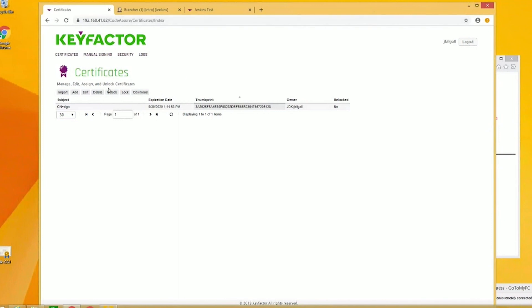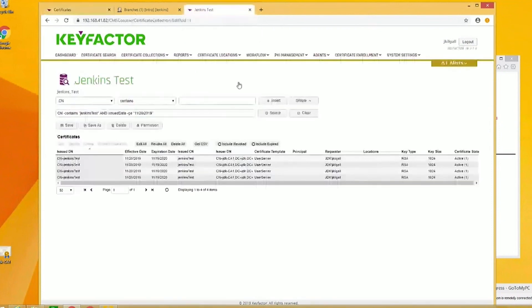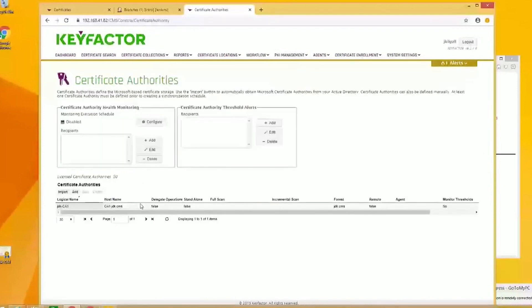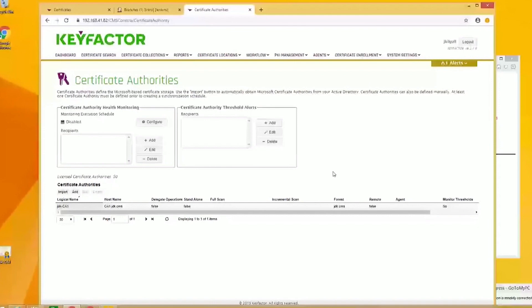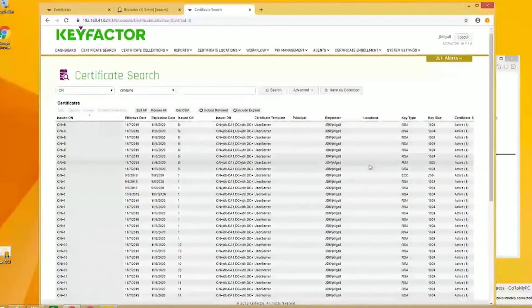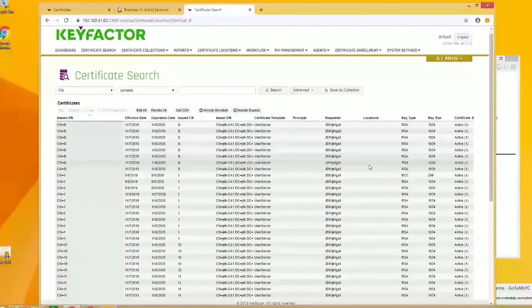Let me show you the KeyFactor platform. We have a variety of different digital authorities that we can tie into. We have a privately trusted or privately rooted CA that we're talking to. We'll go to certificate collections. I created a collection, which really is a filtering approach where you can apply permissions around it. It gives you the capability to see just some certificates. If I went to my certificate search page, you can see that I have over 275 certificates.